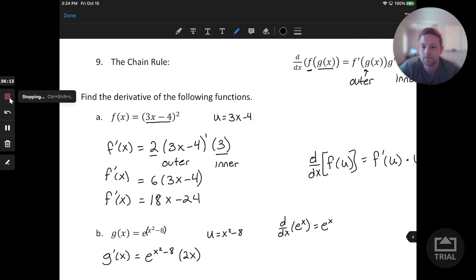Revisiting the chain rule examples: the first and last problems were similar in style — both involved an overall power rule where we bring down the exponent, raise the contents to the reduced power, and multiply by the inner function's derivative. For problem a, the inner u was 3x minus 4; for problem d it was 5x plus 7. In the next video we'll practice more with the chain rule, but this list of nine derivative rules is everything you need.